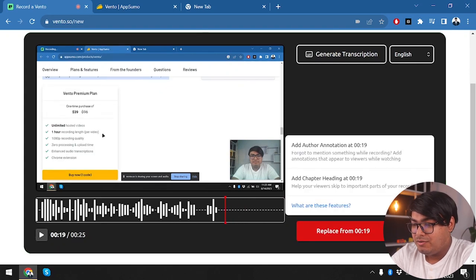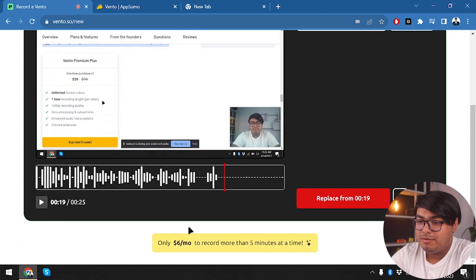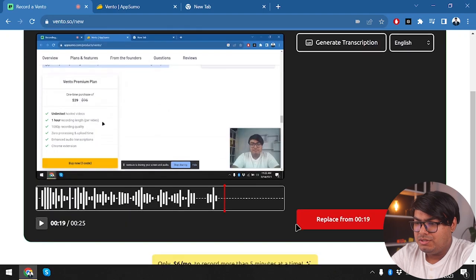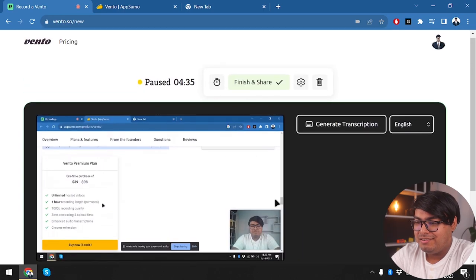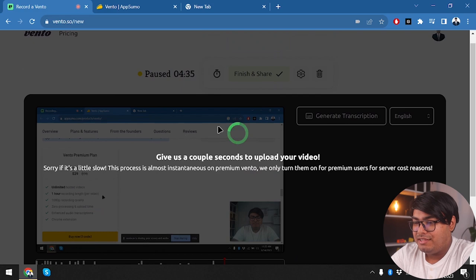We could try adding a chapter heading. It would have been nice to have an edit option, but there's only a replace option. What we want is an edit option to remove this blank space. Either way, I'll have to edit this video if I want to use it. Let's click finish and share.